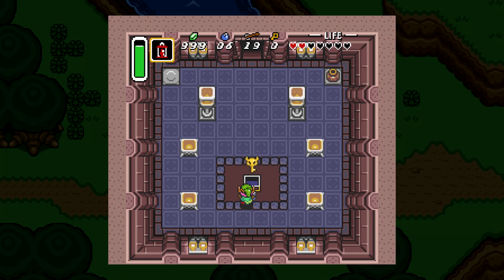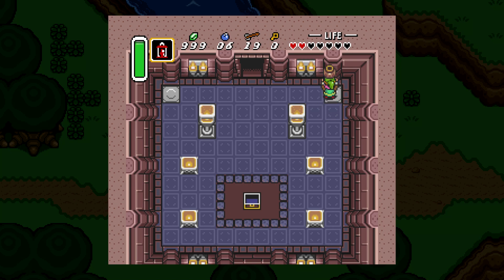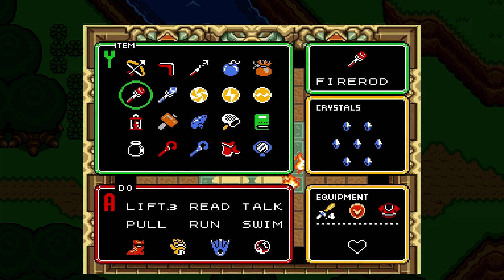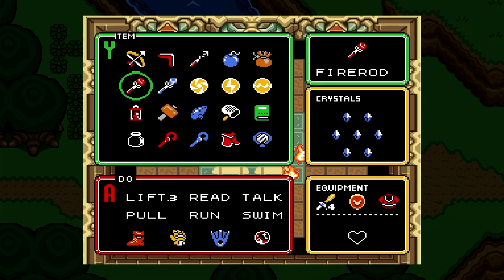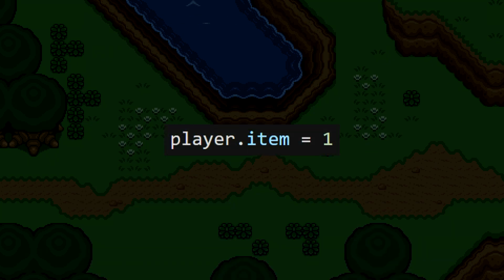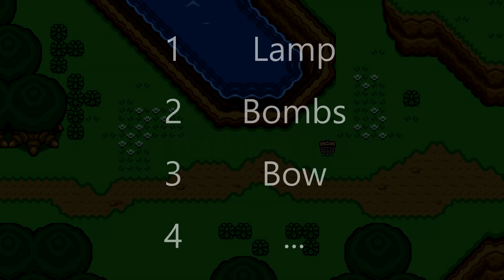If you've been following up to this point, you'll know that this is the first usable item that we're implementing for Link. We need to think ahead about how equippable items will work in this game. Essentially, the player can choose one item to equip, and when the player presses the action button, they'll use that item. I'm going to give a new property to Link called Item, which will hold a number representing a certain item — for example, 1 for the lamp, 2 for bombs, 3 for the bow, and so on. Later, we can check this value and use the corresponding item accordingly.